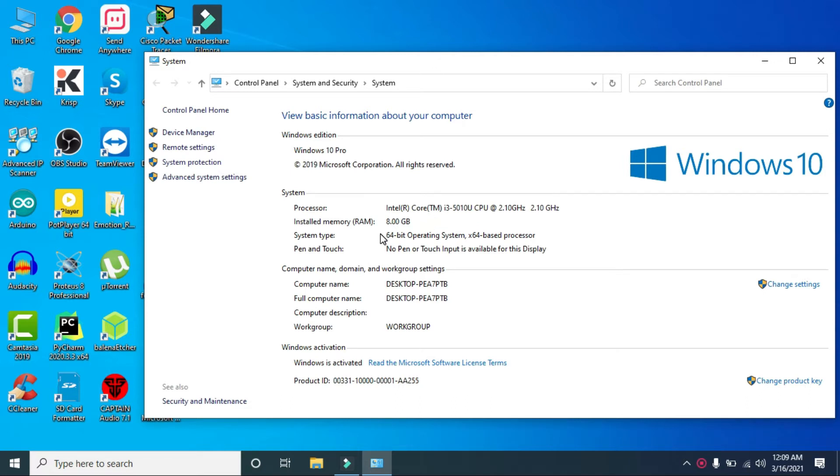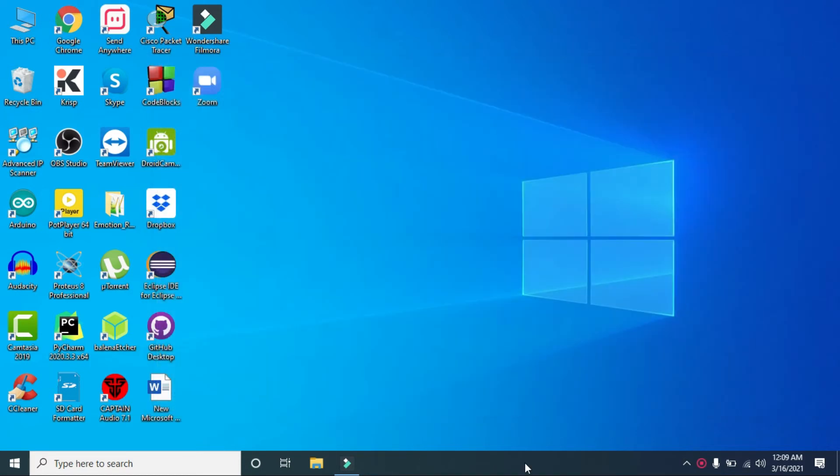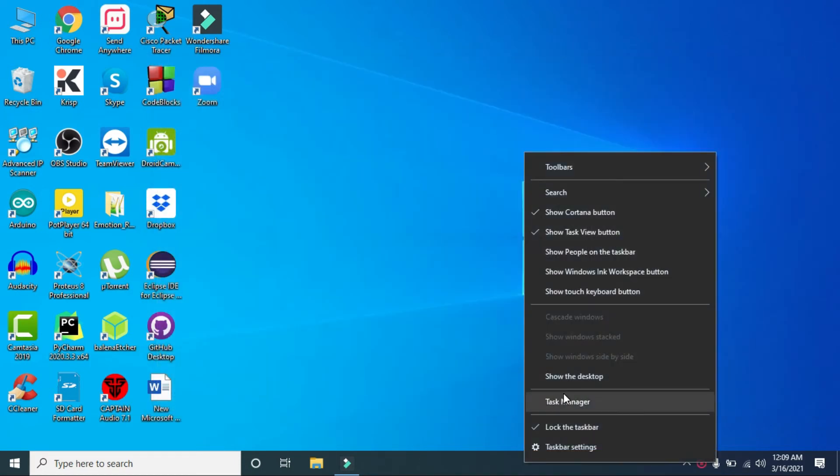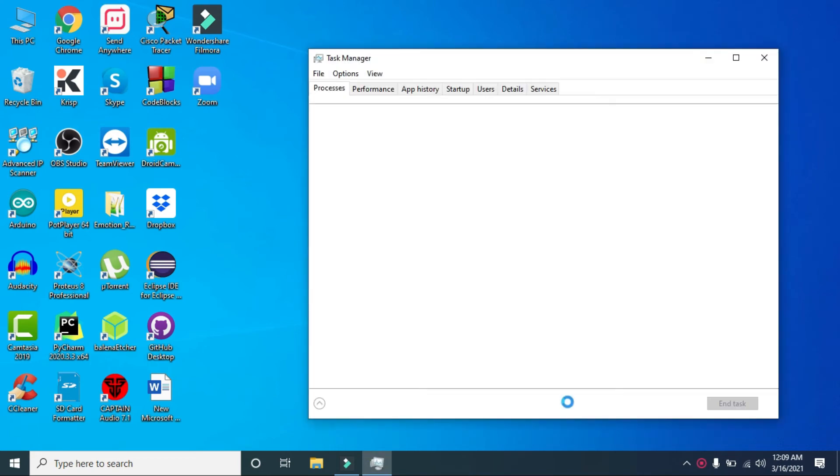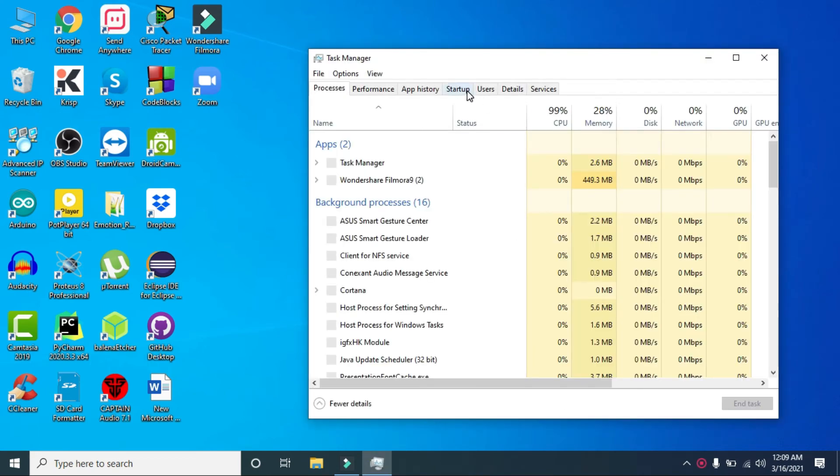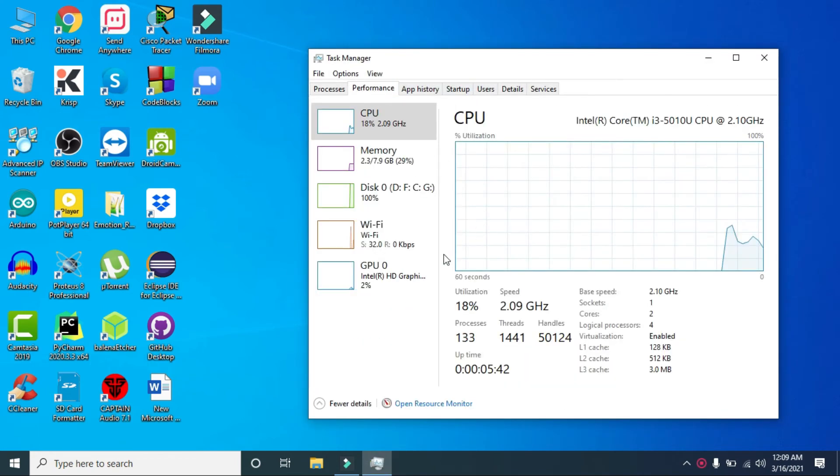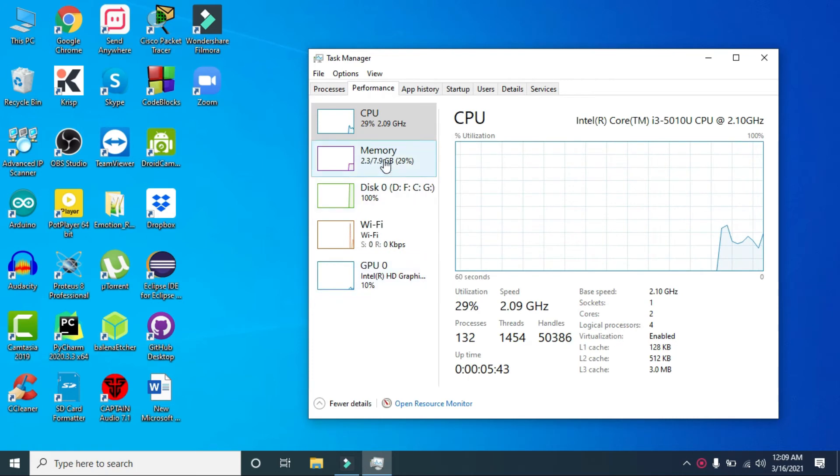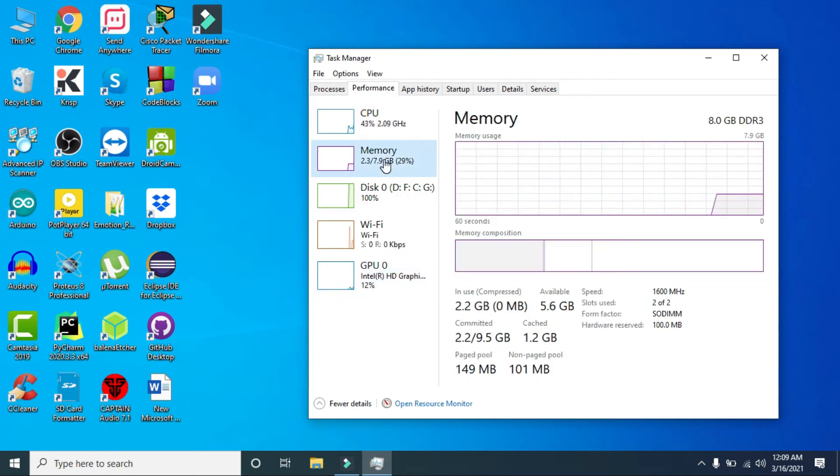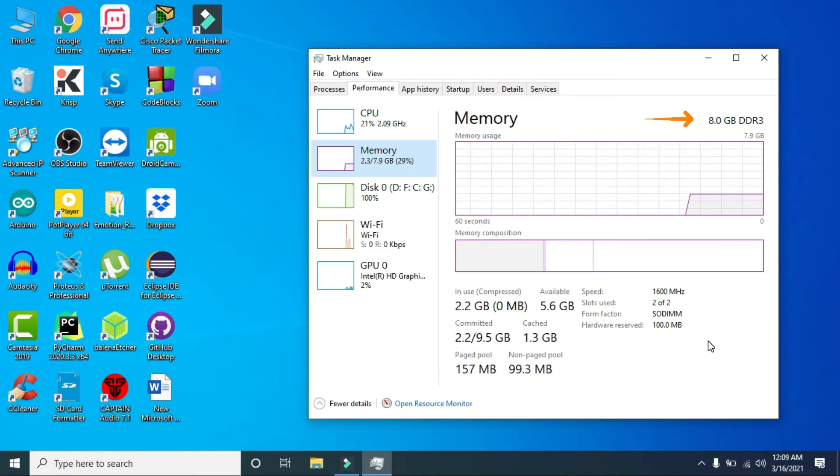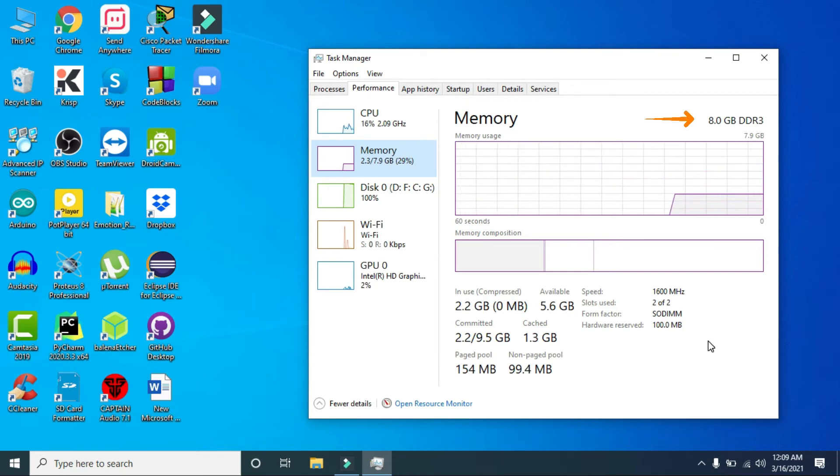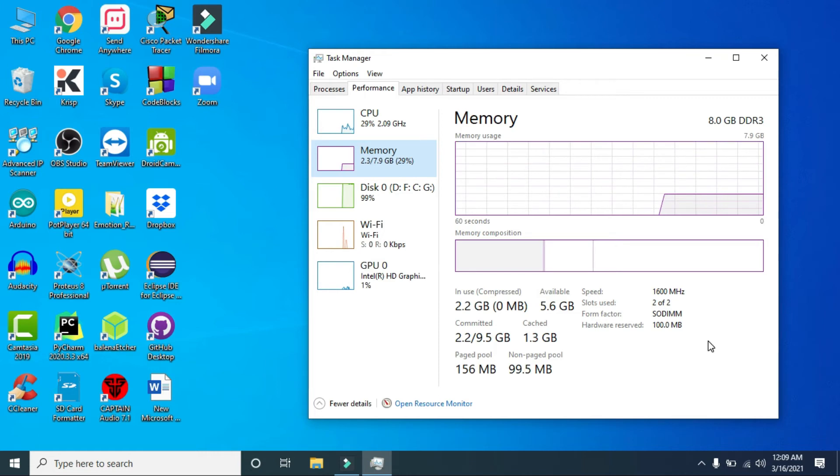Let me also show you from the taskbar here. Just right click on here and click on Task Manager, then go to Performance, and go to the memory section again. Now here you can see that it is saying 8 GB. This is really simple. I did it the first time - this was my first time - and I have successfully done it.